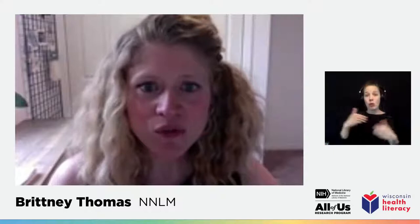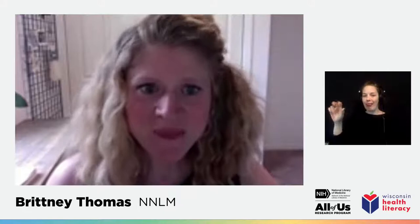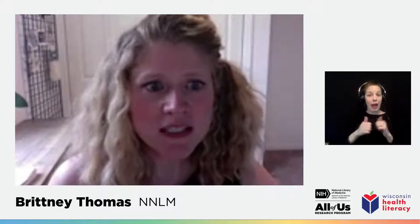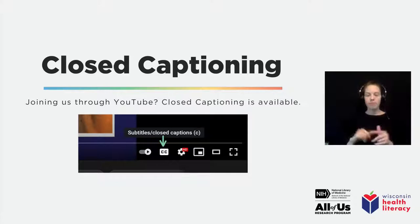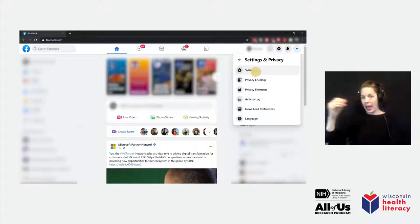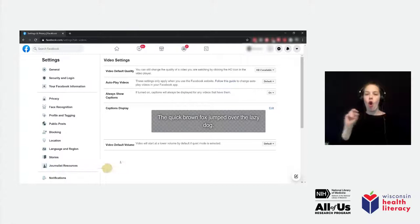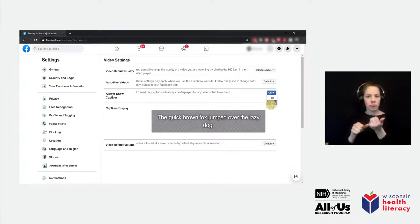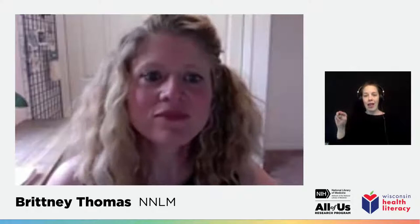Before I introduce today's moderator, I'd like to review a few housekeeping items. This event is being offered through Zoom webinar, YouTube Live, and Facebook Live. Captioning is available. If you're watching in Zoom webinar, you may access captioning in English and Spanish via the links in the chat. In YouTube, you can turn on captions in English by clicking the CC button. To turn on captioning on Facebook, select the down arrow in the upper right corner, select Settings and Privacy, then Settings, then Videos, and select On next to Always Show Captions. We are recording this presentation with closed captioning and will be posting it on NNLM's YouTube channel.